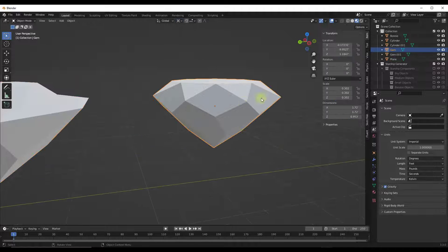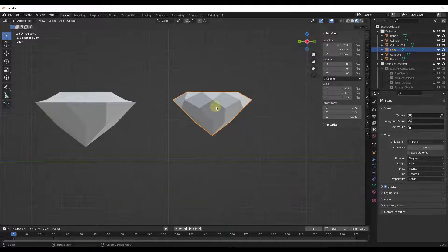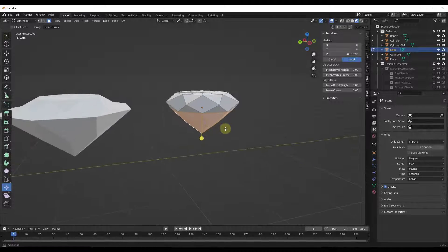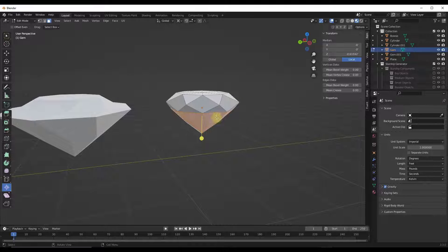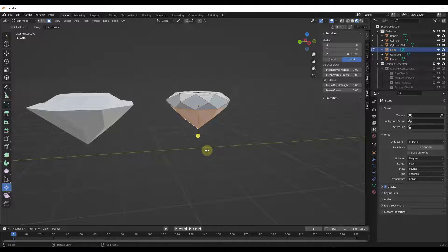What the shrink fatten tool does is instead of scaling based on that individual point, it's going to move your objects based on the face normals. Remember that the face normals are basically the direction that the faces are facing.